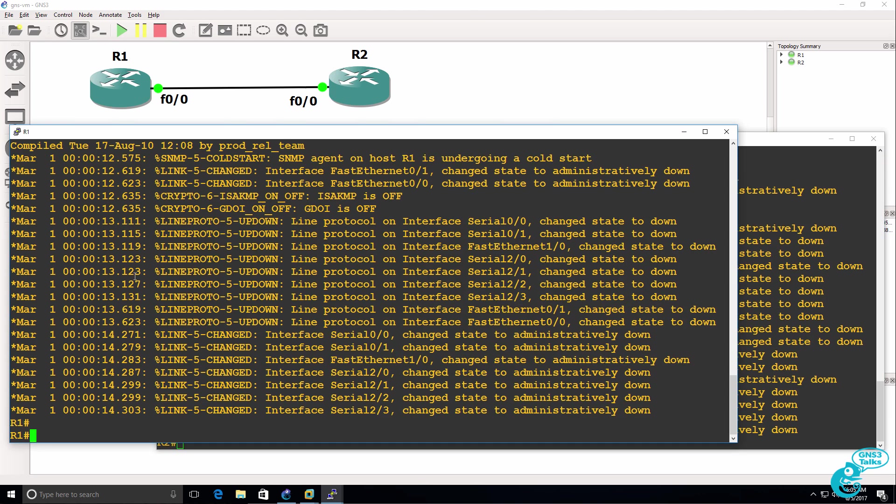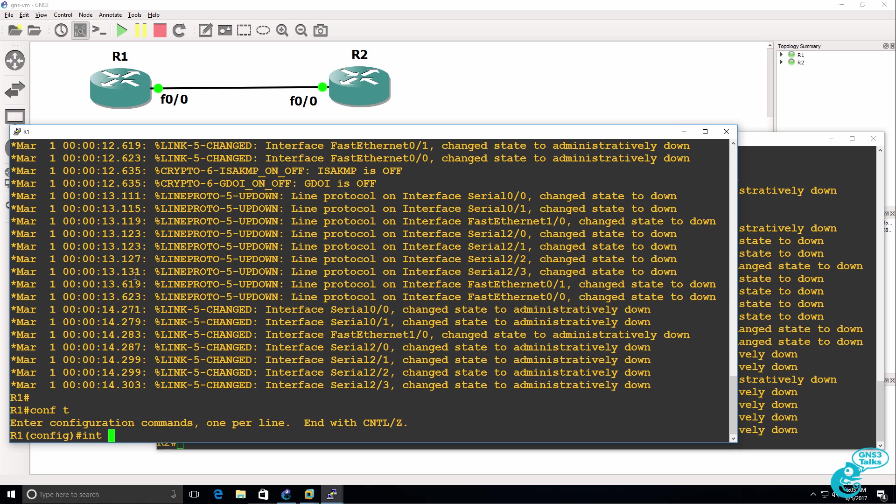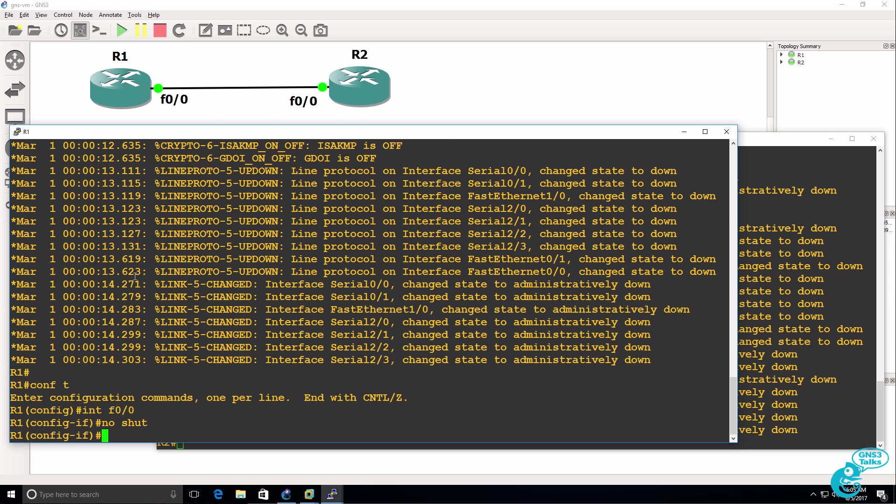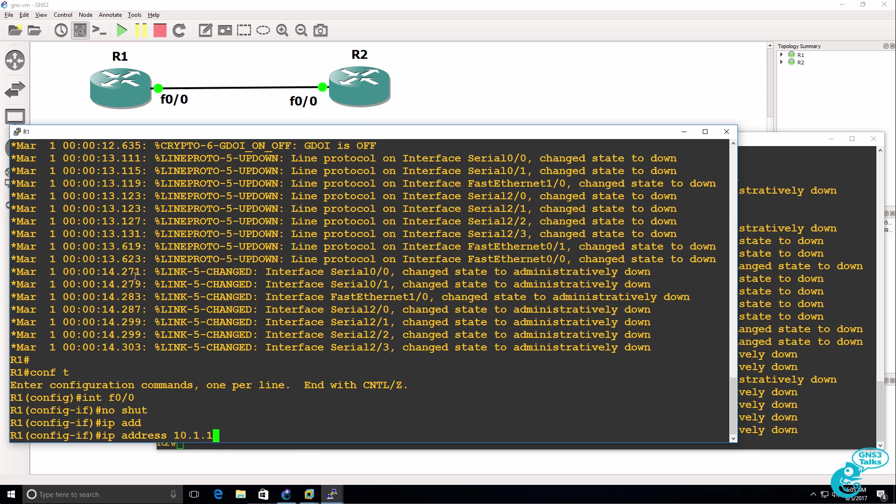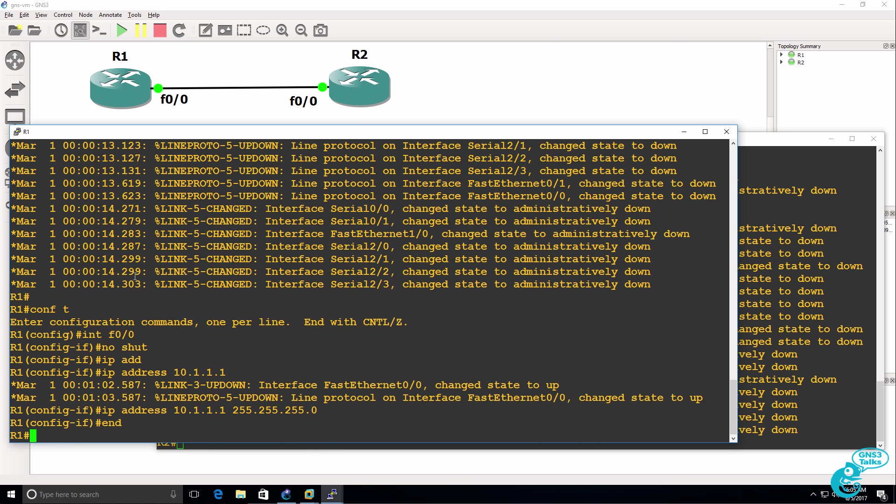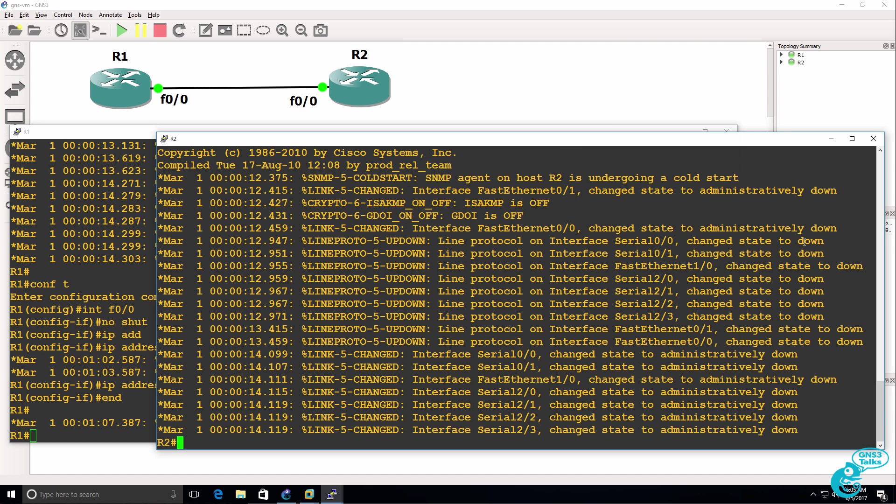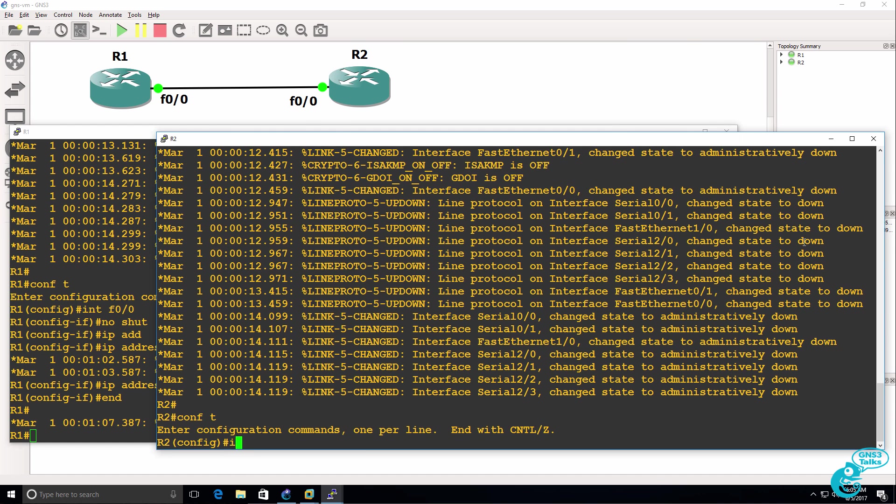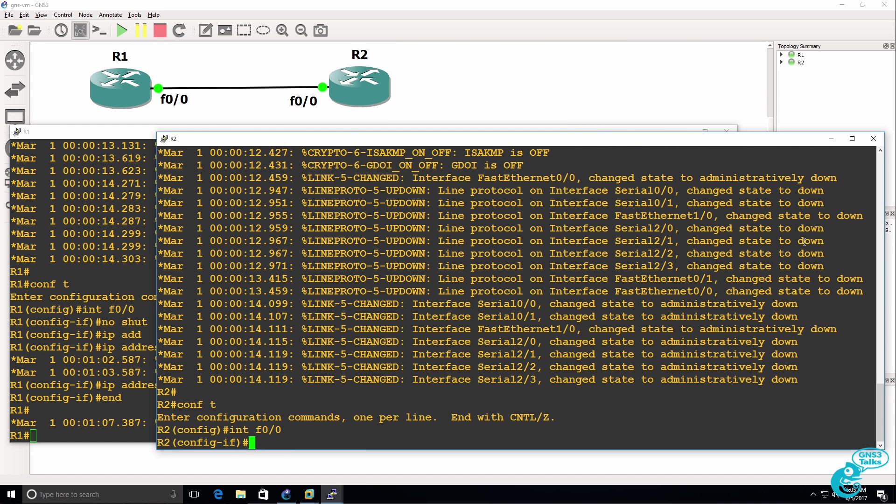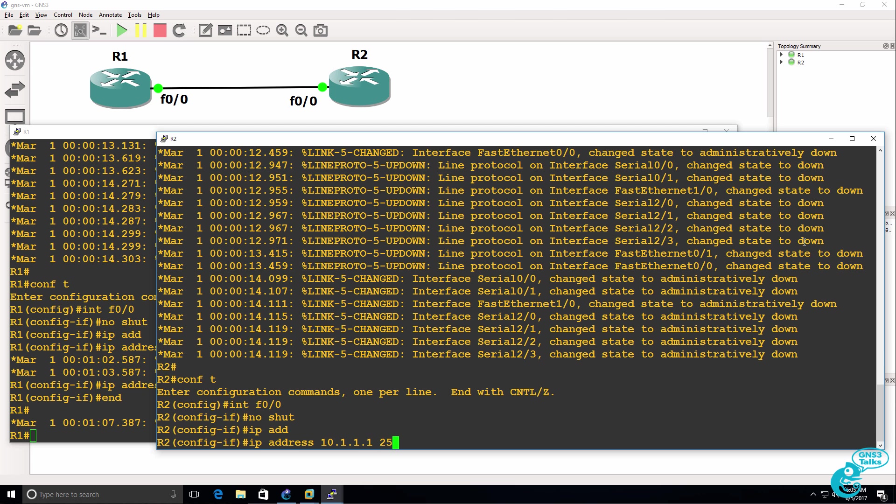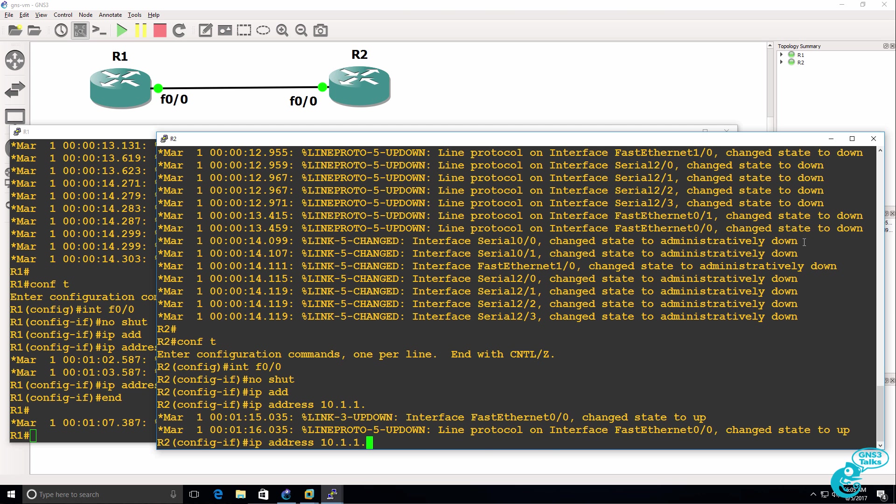So on router one, I'll go onto the fast ethernet interface 0/0, no shut the interface and configure the router with an IP address of 10.1.1.1. On router two, do something similar. Go onto the fast ethernet interface, no shut it, give the router an IP address of 10.1.1.2.